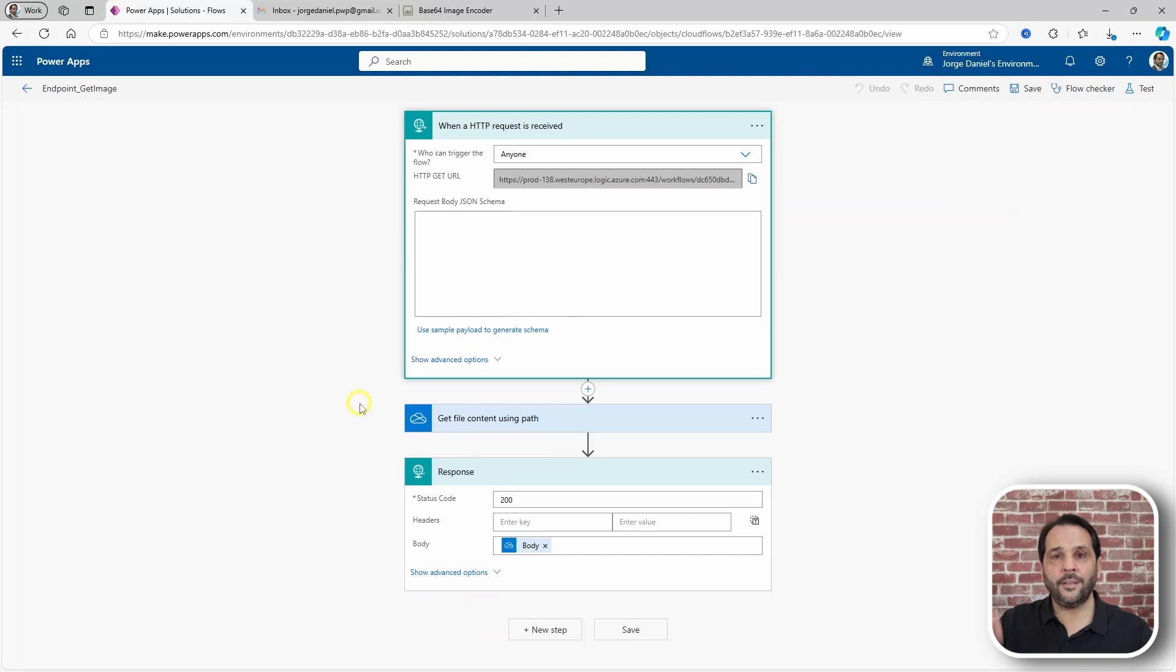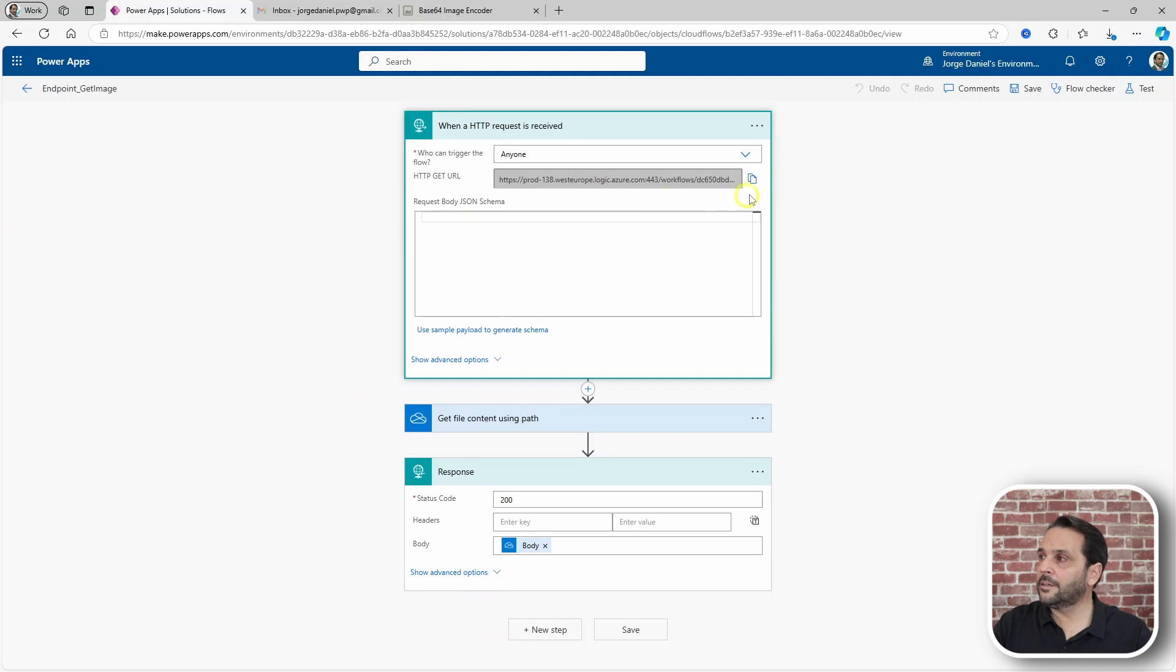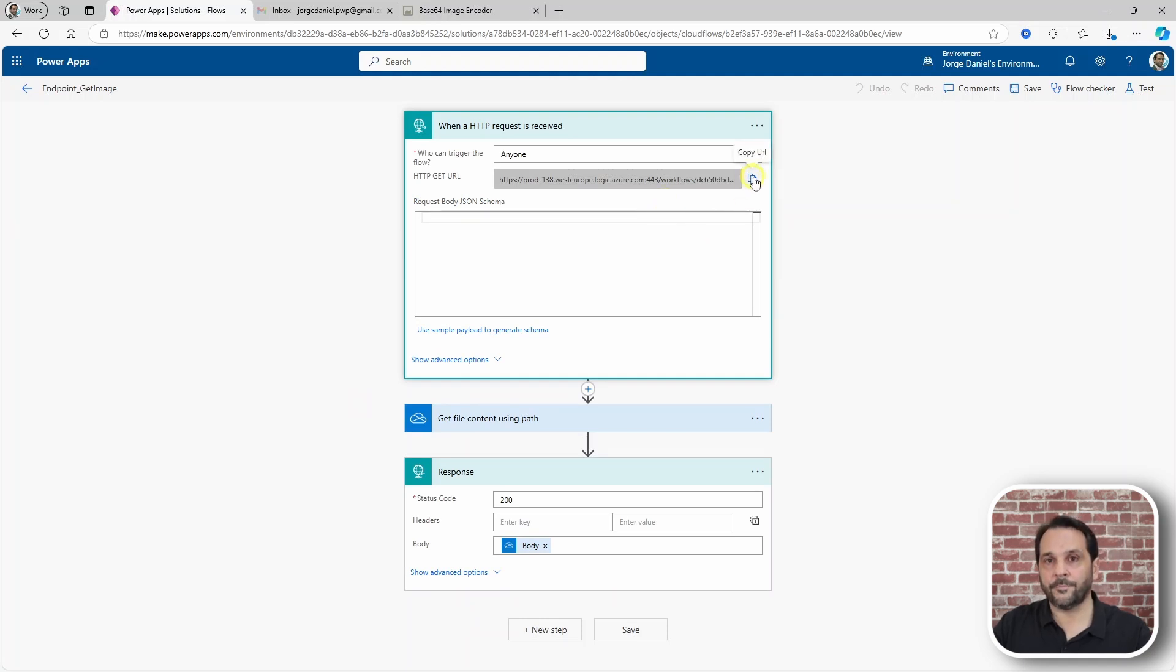Now, when you save this flow it will generate a URL. Copy it using this button right here.